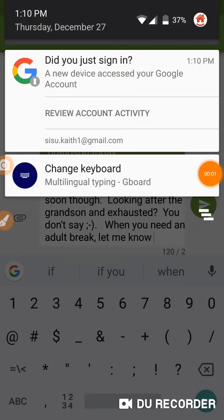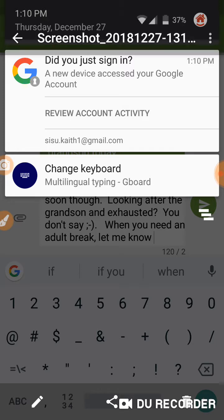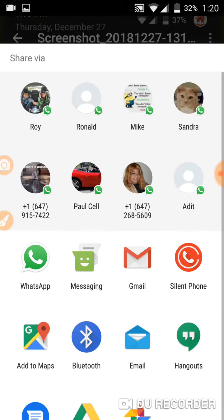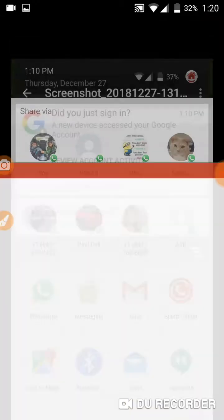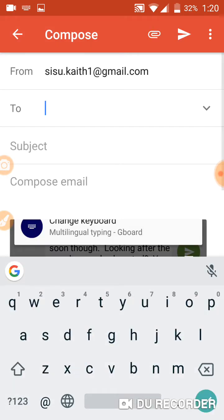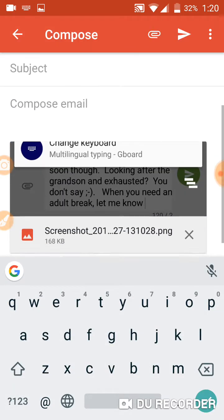This is a screenshot I took a few moments ago when I saw this message that my account was being accessed in another location — and it was not me. Obviously not me, I was sending a text to Cynthia. So what I'm doing right now is sharing this screenshot and going to mail. There's the screenshot there.